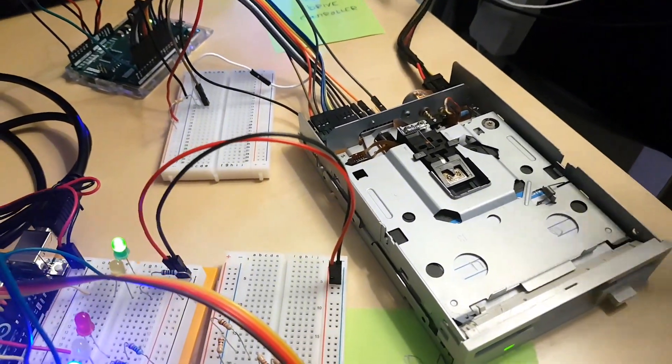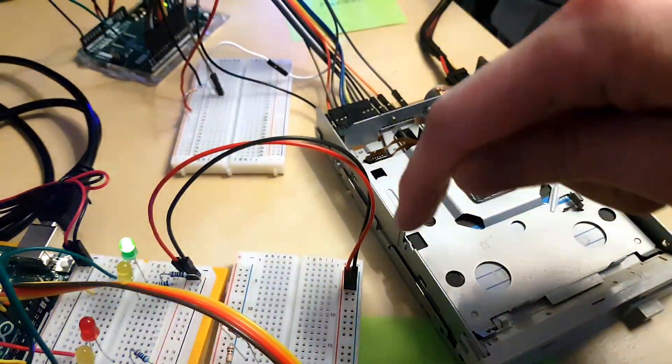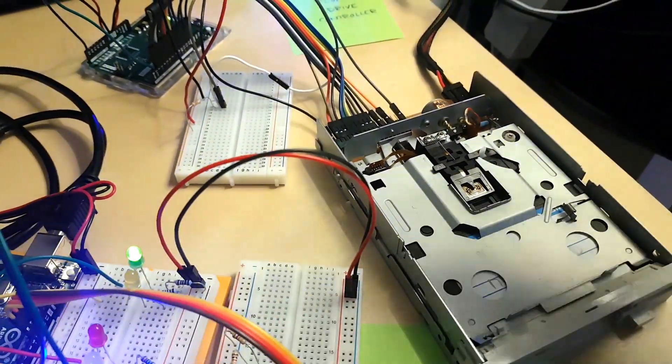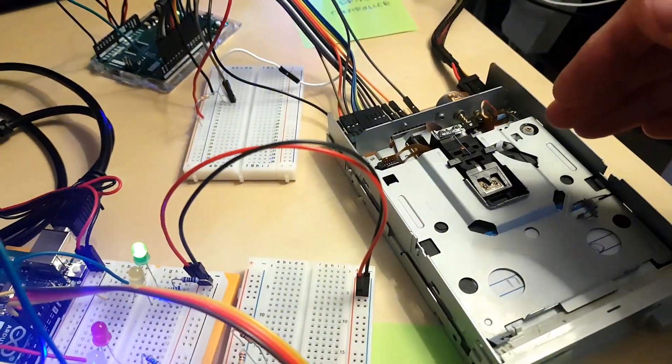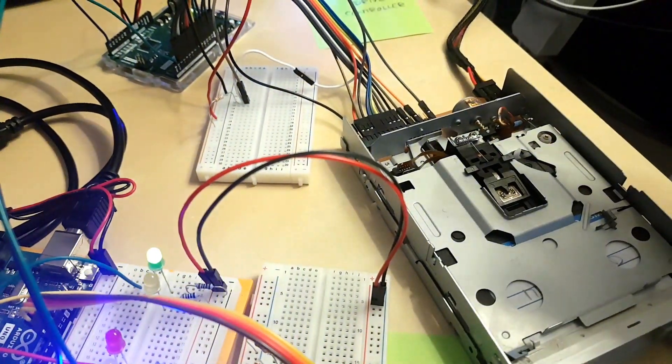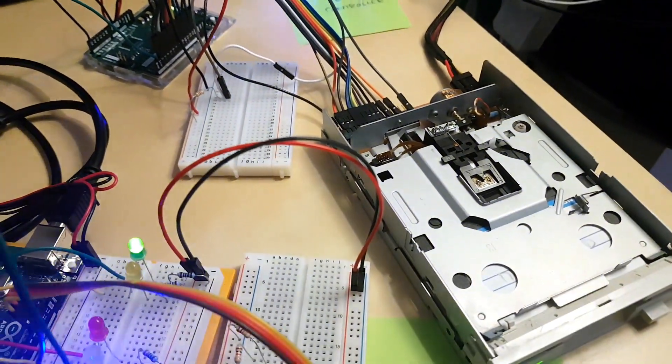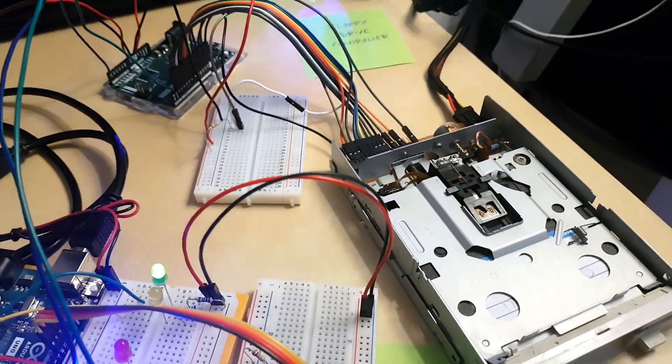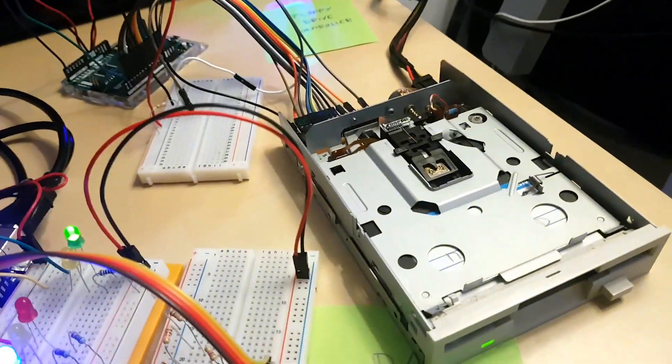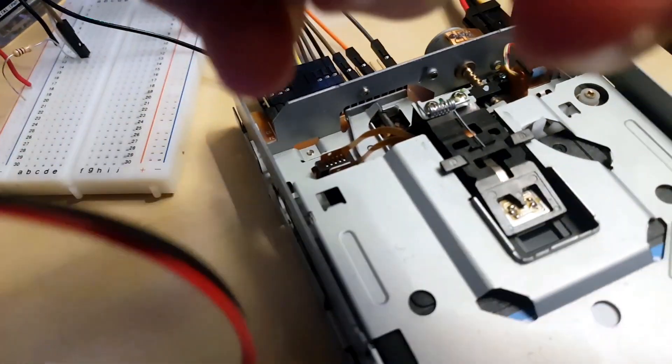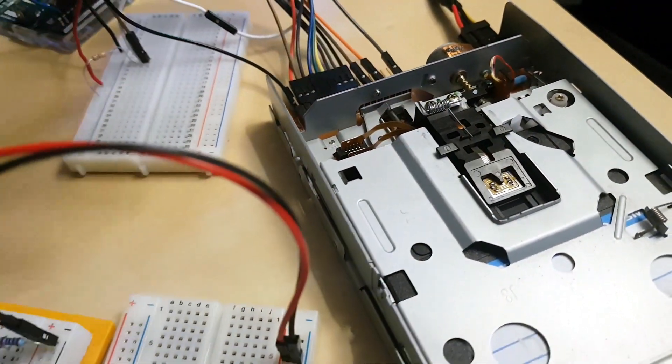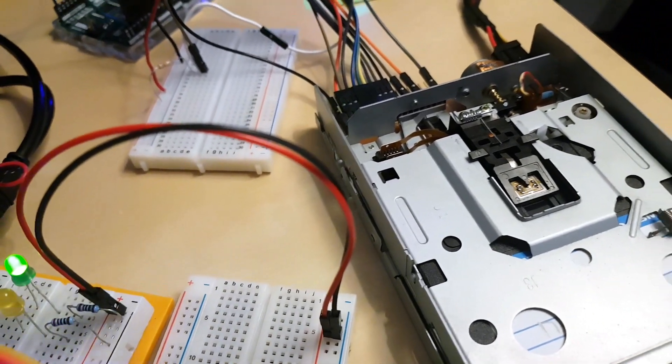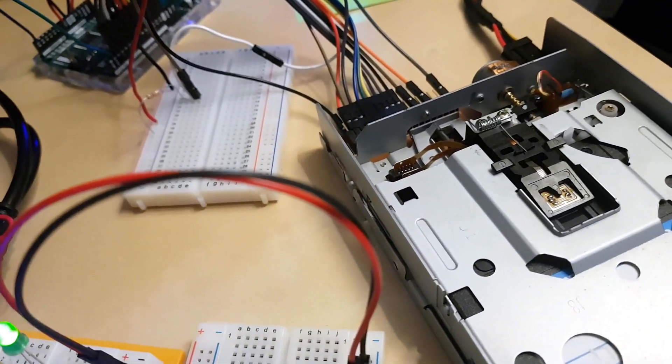Basically you start it and then it reads the data. And then whatever goes under the reading head is sent in another wire. So you can't just say go precisely there and read data from this point to this point. What you can do is move the head to select the track and then the disk just spins, and you have to catch the data as it comes.